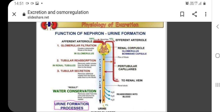In the second step, the filtrate is collected in the renal tubule and most of the solutes get reabsorbed in the proximal convoluted tubule by a process called tubular reabsorption. In the loop of Henle, the filtrate continues to exchange solute and water with the renal medulla and the peritubular capillary network. Water is also reabsorbed during this step.